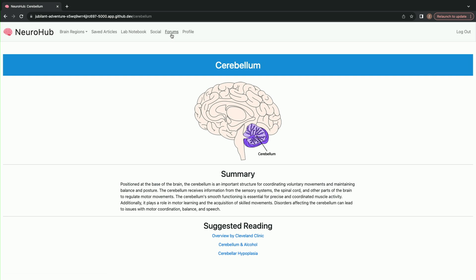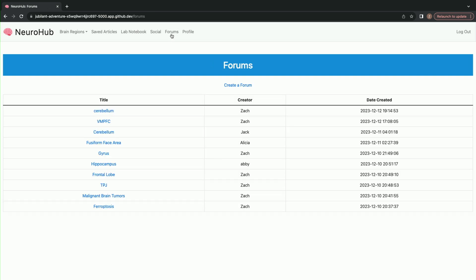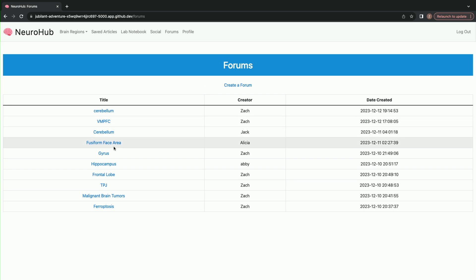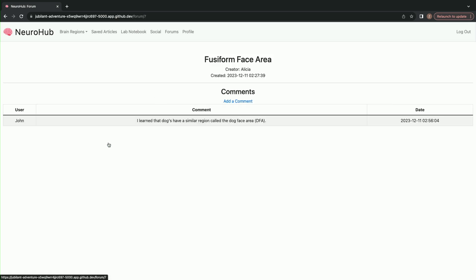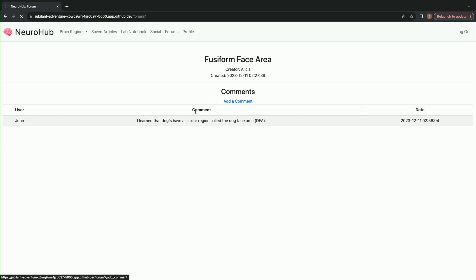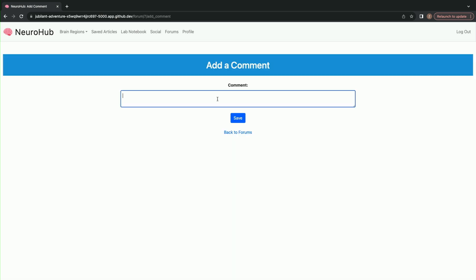One of the major features I wanted to incorporate was the ability to interact with other users about different neuroscience topics. Here you can go to the forums page and see existing forums as well as create your own. If I wanted to go into this topic, I could see that John has already left a comment.